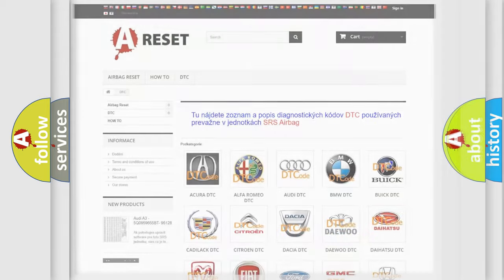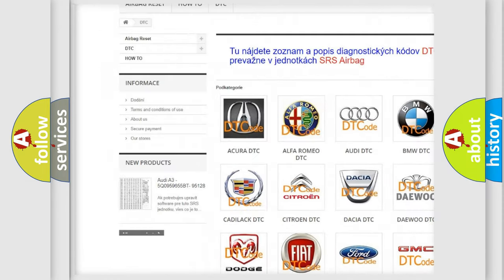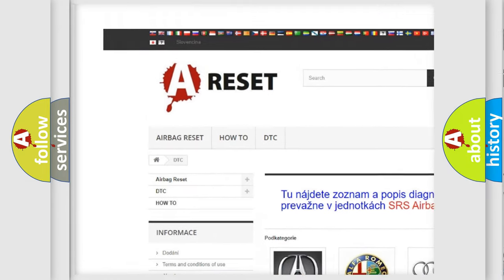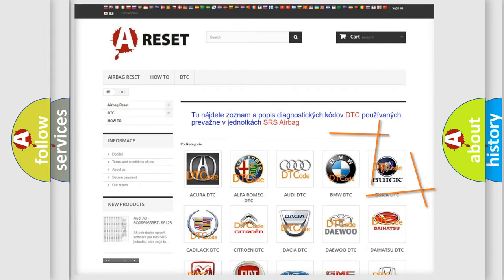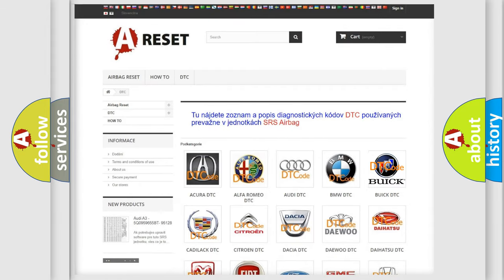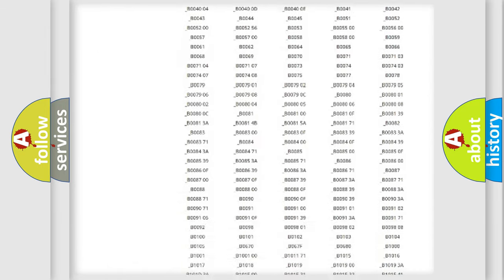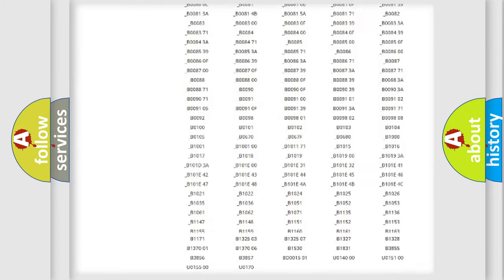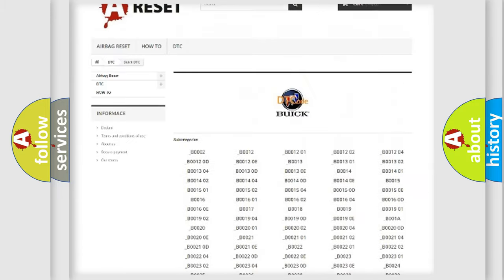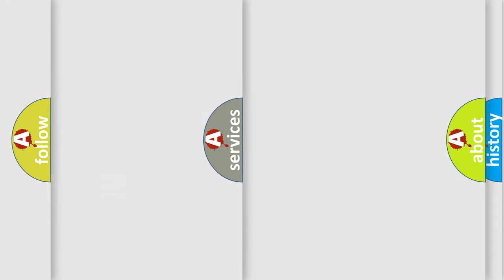Our website airbagreset.sk produces useful videos for you. You do not have to go through the OBD2 protocol anymore to know how to troubleshoot any car breakdown. You will find all the diagnostic codes that can be diagnosed in Buick vehicles, and many other useful things.